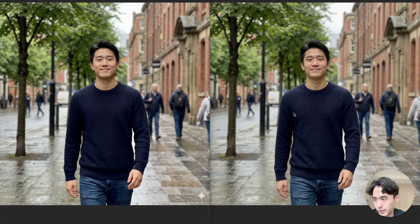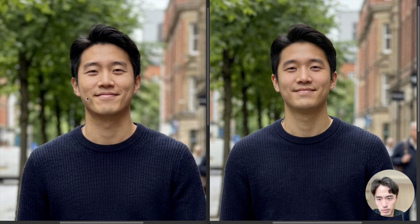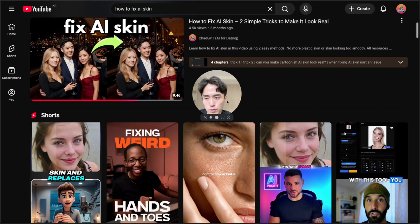So this video is about how to fix AI skin in 30 seconds. As you can see, this is the AI skin, it's a bit too smooth, and then this is way more detailed, looks real.